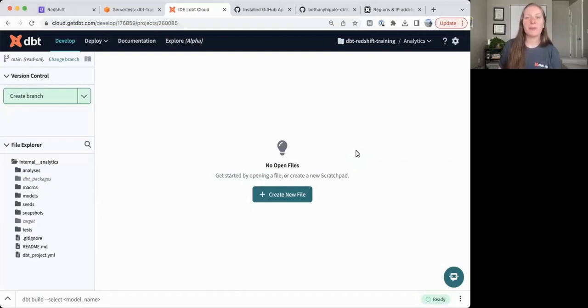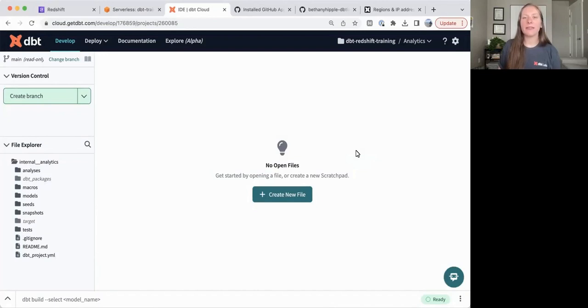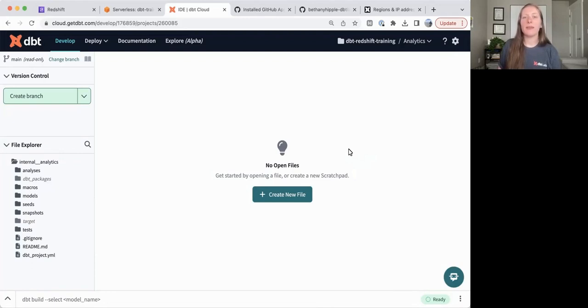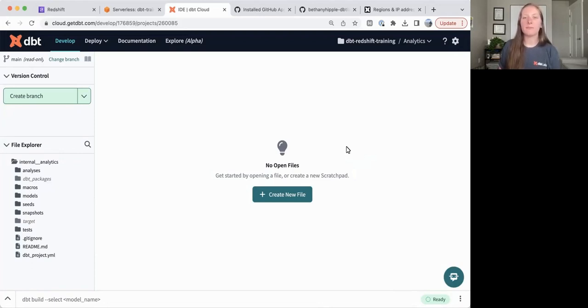Hi, my name is Bethany Hipple and I'm a technical instructor at dbt Labs. In this video, we will cover how to set up a deployment environment in dbt Cloud after we've configured our Redshift connection. This video is for dbt Cloud administrators who are setting up your dbt environments for the first time.